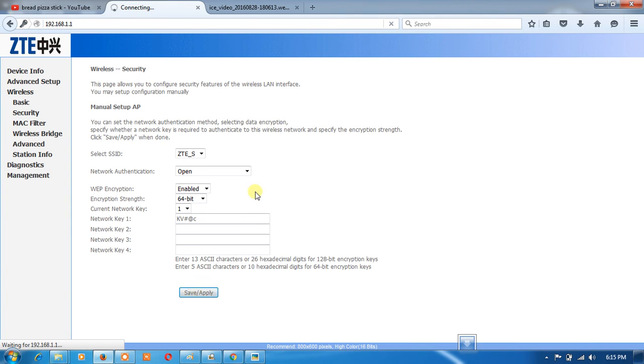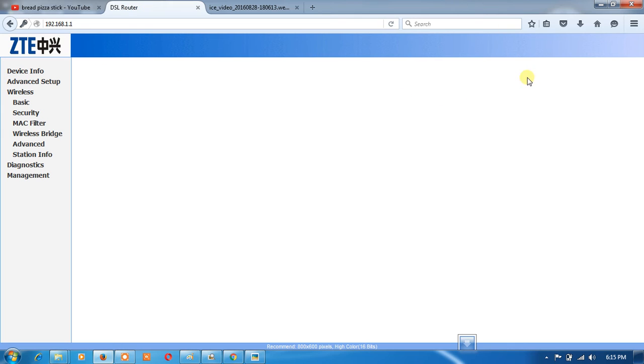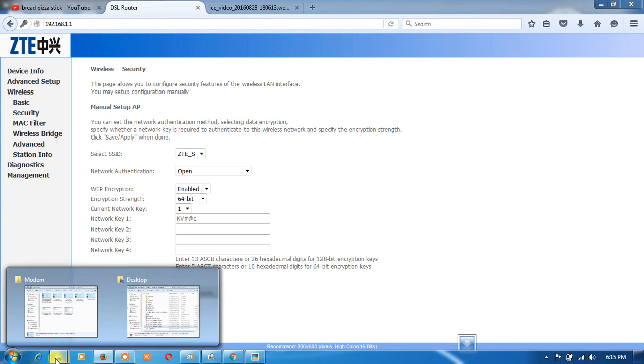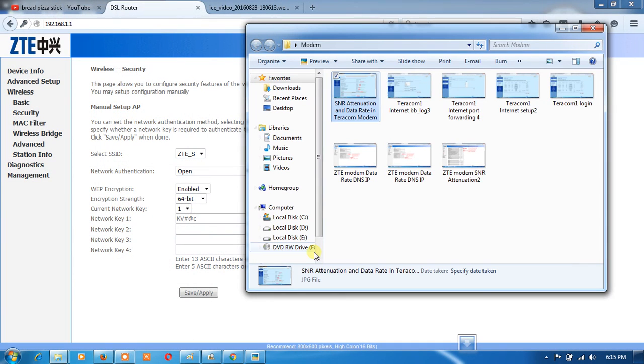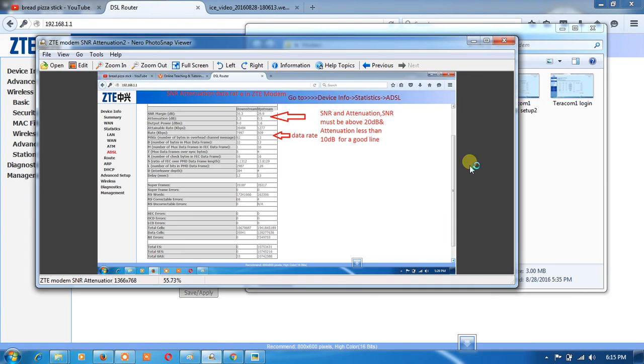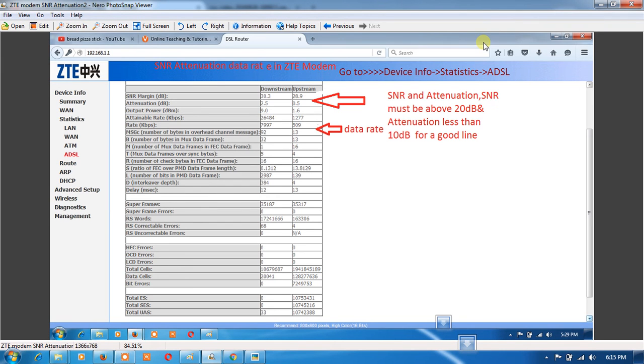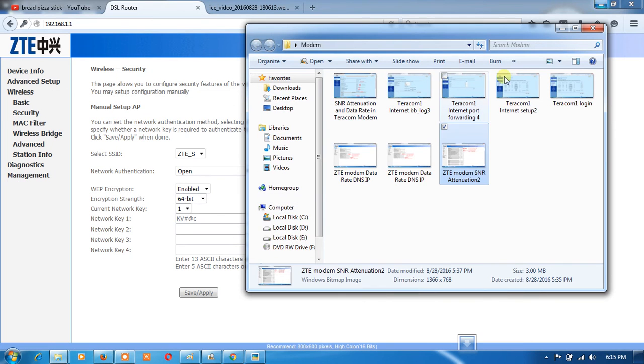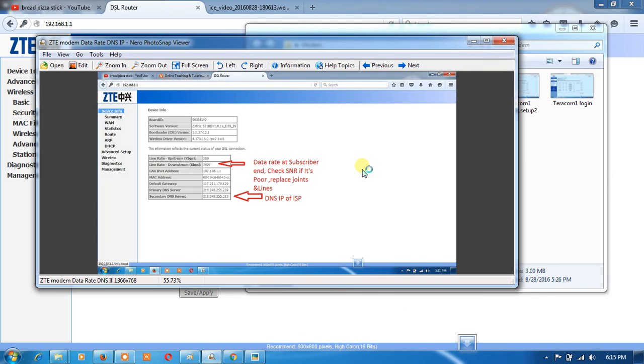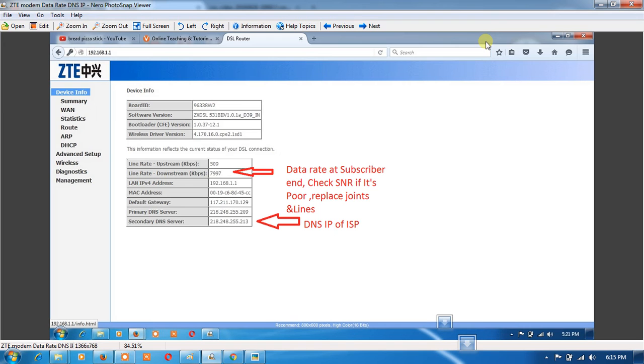This is ZTE model. I am showing you a snapshot of SNR of ZTE model taken by me. SNR you must see here, and DNS is the IP address in ZTE model. In similar way,